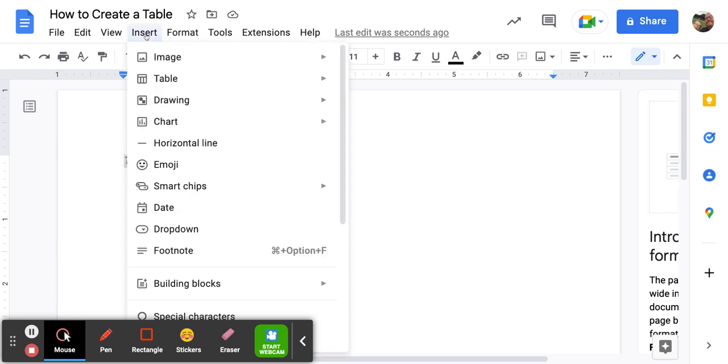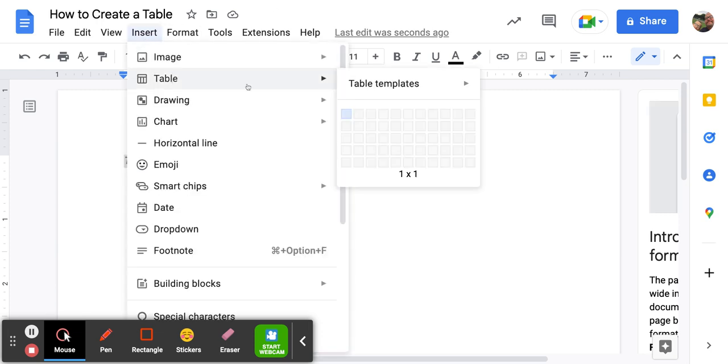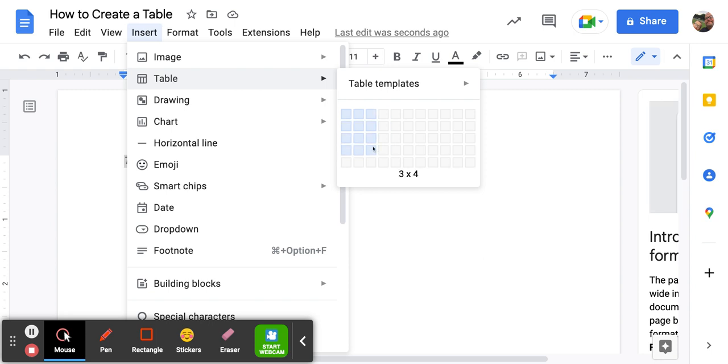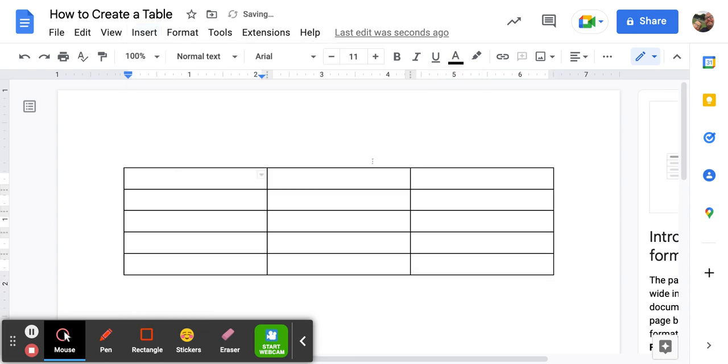You go to the insert menu, table, choose the amount of columns and rows. So we're gonna do three columns and five rows. There we go.